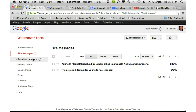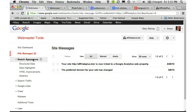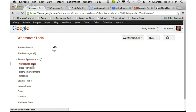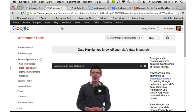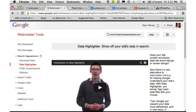Under Search Appearance, you will find Structured Data — this page lets you know that you have structured data on your site. I'm going to select it and you can see it's showing 25 items. How did I give Google this information? They have a brand new tool called the Data Highlighter. So I'm going to switch over to one of my other sites — my trick photography site — and this is what you first see in the Data Highlighter before you've added any data.